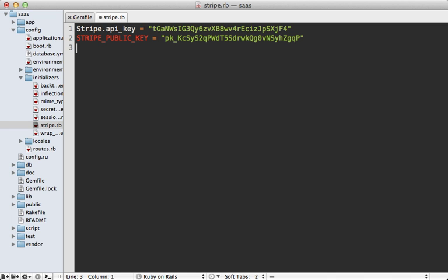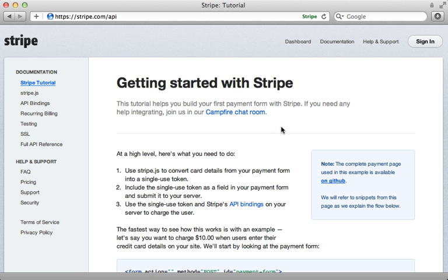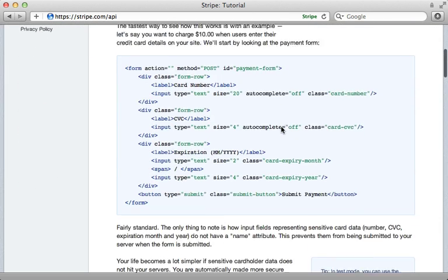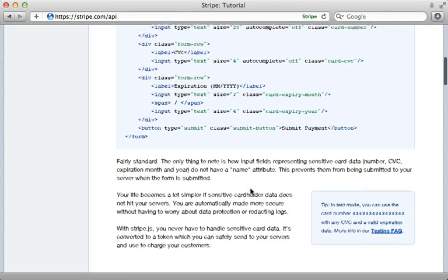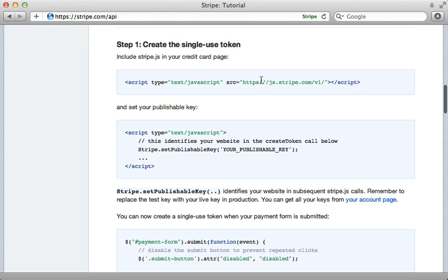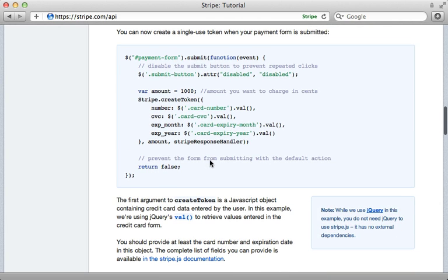Basically the way Stripe works is that when a user submits their credit card information it goes directly to Stripe's server and does not touch your application. This makes it a lot easier to get PCI compliance. Notice all these fields don't contain a name attribute, which means when the form is submitted they won't be included and passed into your application. You include the Stripe JS file, set the public key, and when the user submits the form you create a token — you pass in the credit card information and get a token back representing the user's credit card.